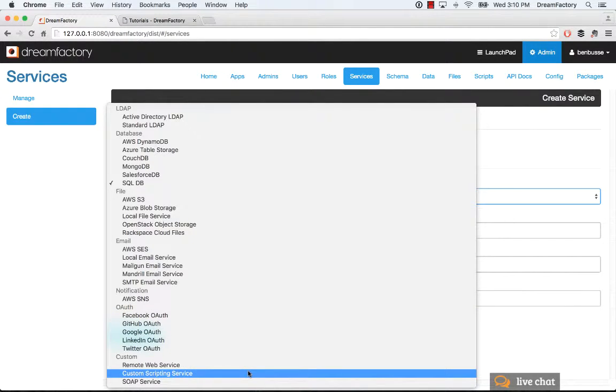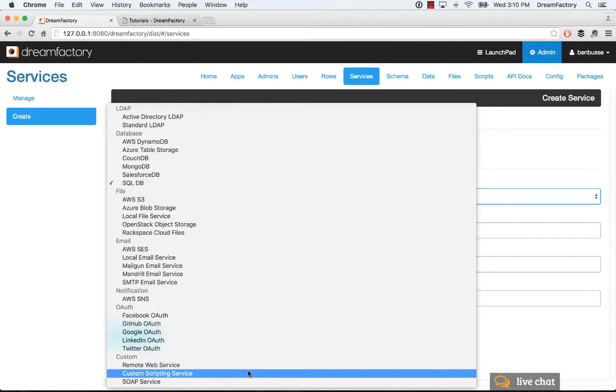You can also develop your own custom REST APIs, and you do that by writing custom scripts in Node.js, V8 JavaScript, which is a sandbox JS engine, or PHP. More languages coming in the future.